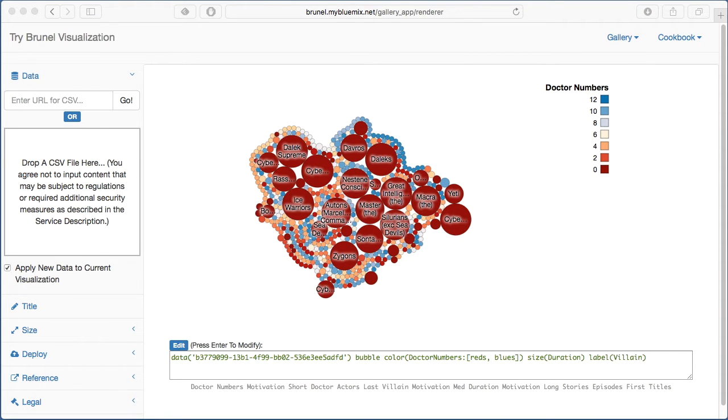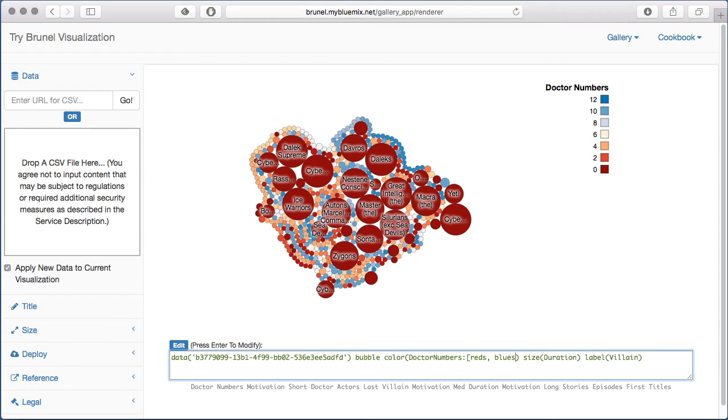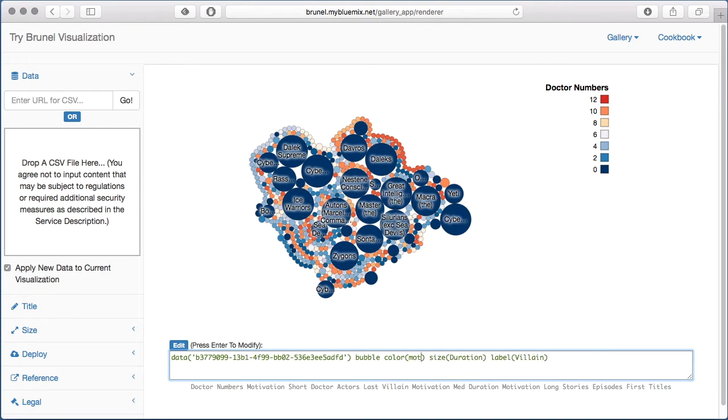Whenever we load a new data set into Brunel, it tries to match the fields from the new data set into the fields from the old one to create an overall chart. It does a pretty good job here, but we need to modify a couple of the fields just to make it a little bit better.